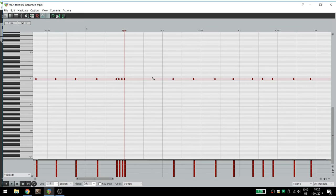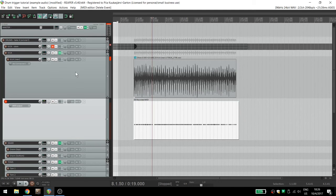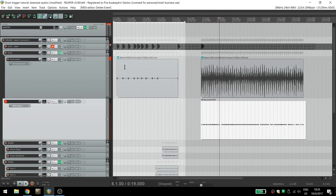My personal motto is that there's no such thing as cheating in the studio. Whatever you can do to make your sound or your client's sound as good as possible is what you should do.